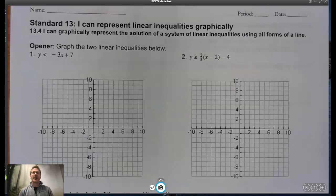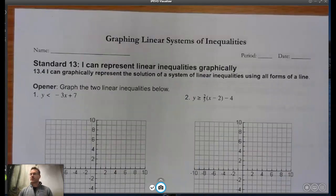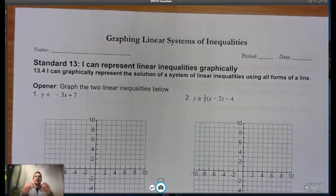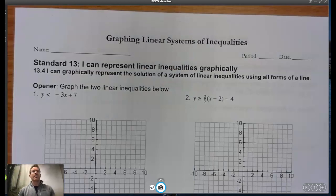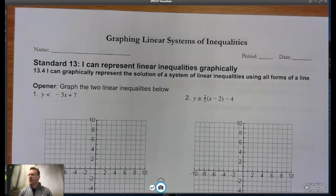We are back, and we're going to continue our discussion of graphing linear inequalities. Today we're moving into systems of inequalities — our next standard, 13.4: I can graphically represent the solution of a system of linear inequalities using all forms of a line.